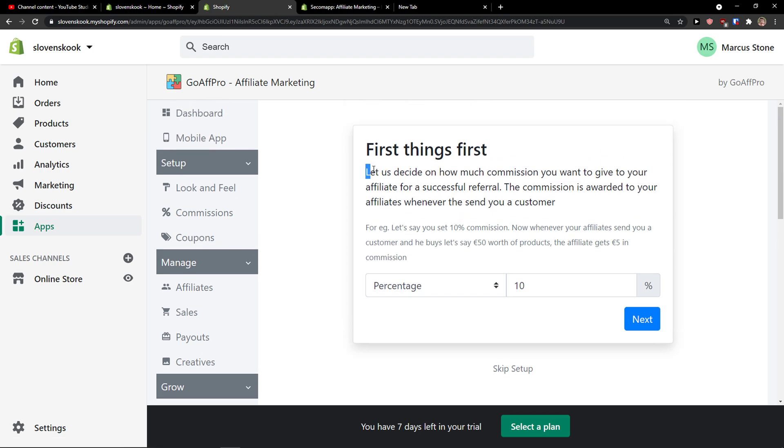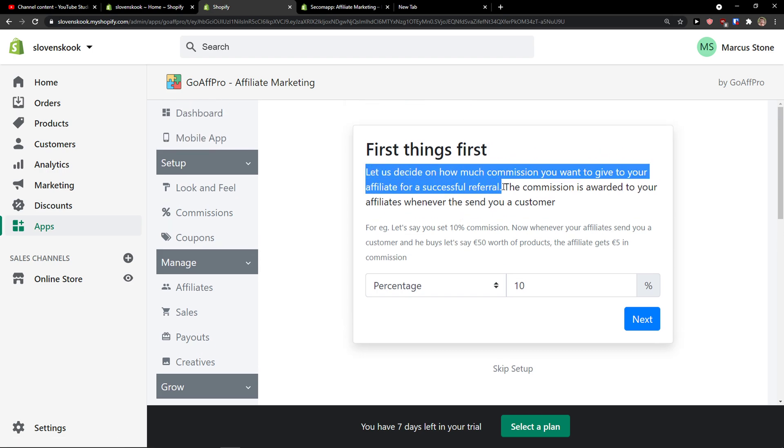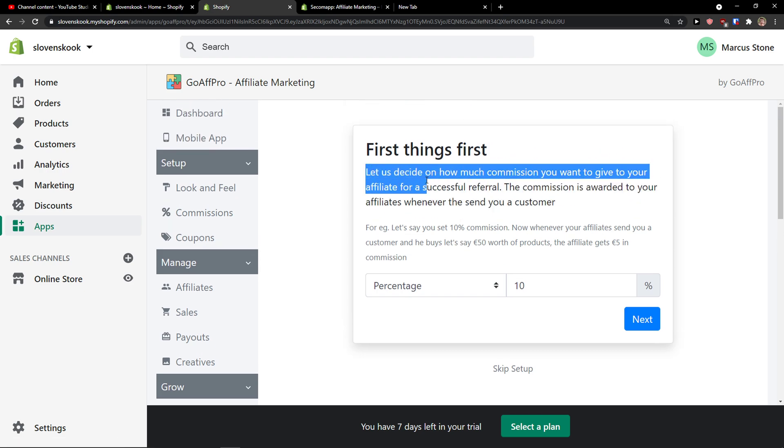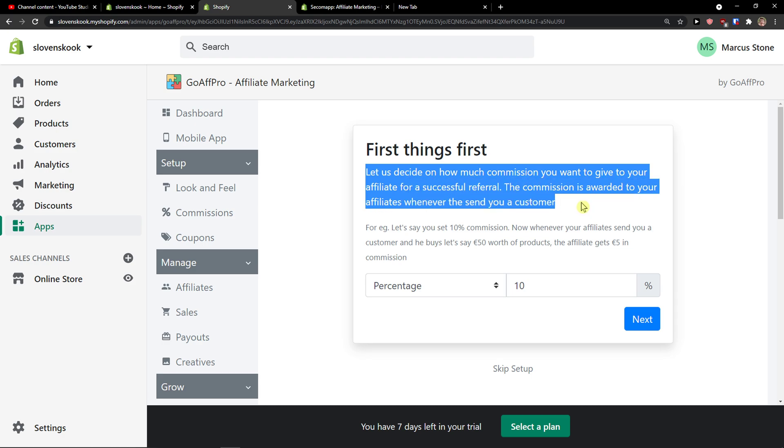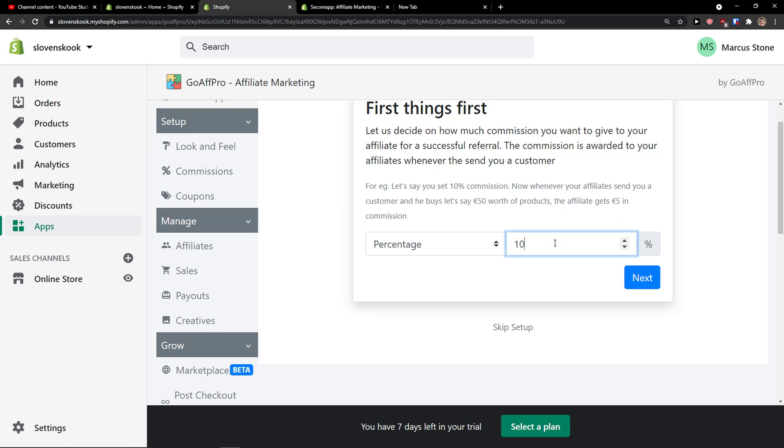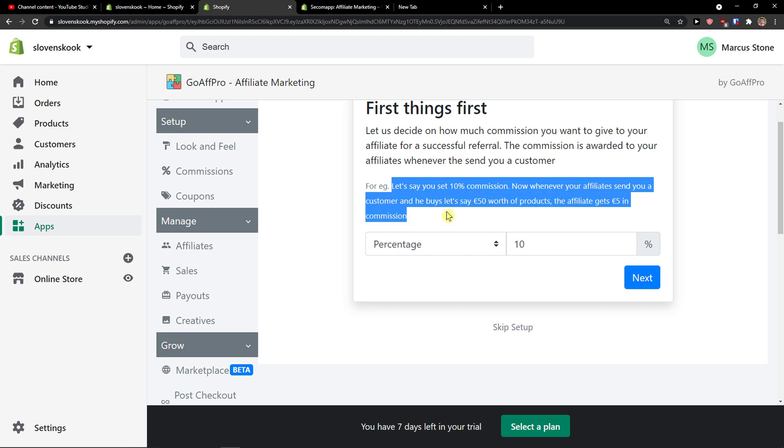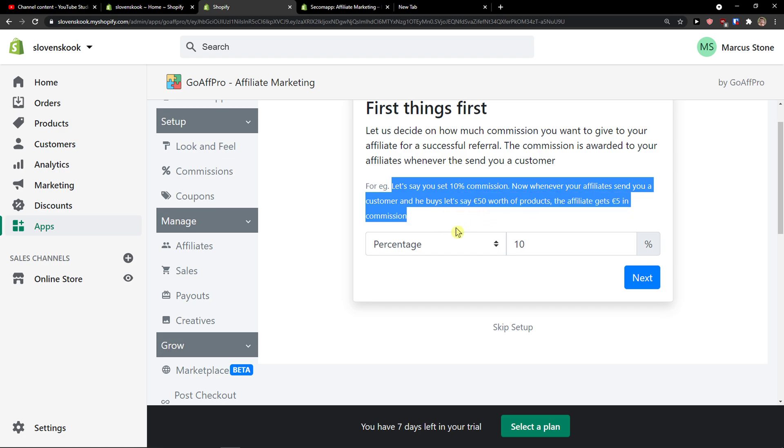First things first, let us decide on how much commission you want to give your affiliate for a successful referral. The commission is awarded to your affiliates whenever they send you a customer. So let's say a 10 percent commission. Now when your affiliate sends you a customer and he buys let's say 50 worth of products, the affiliate gets five euro in commission.